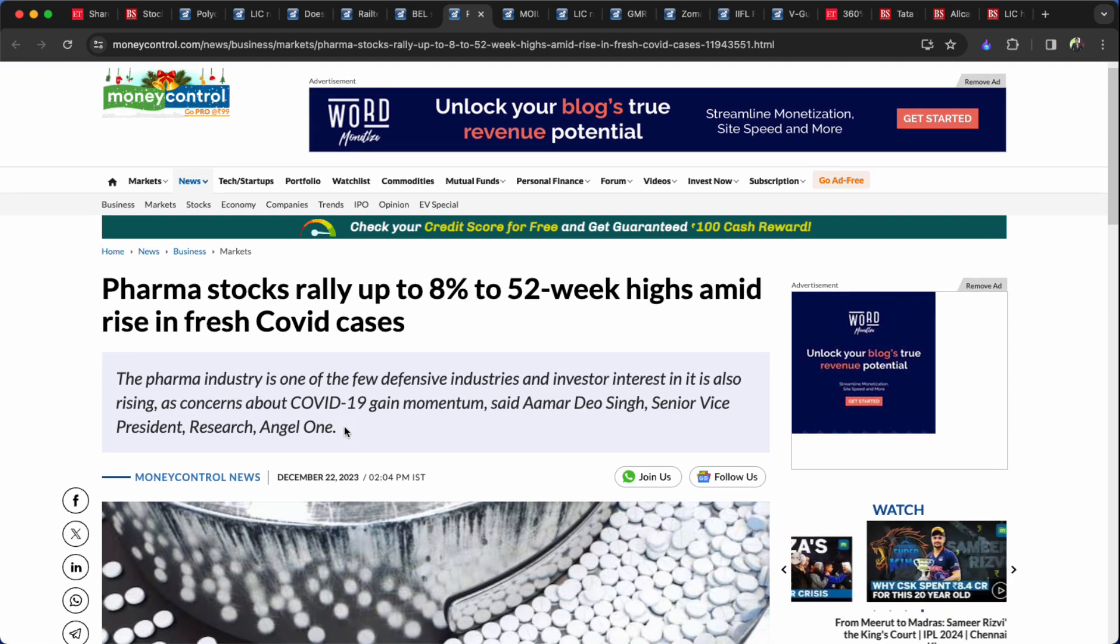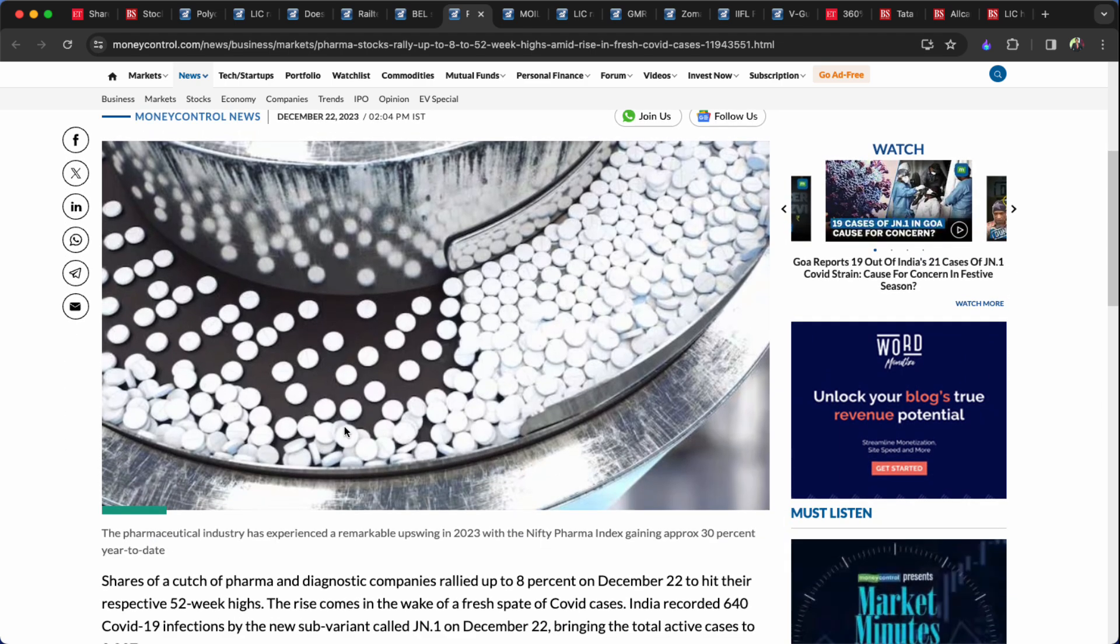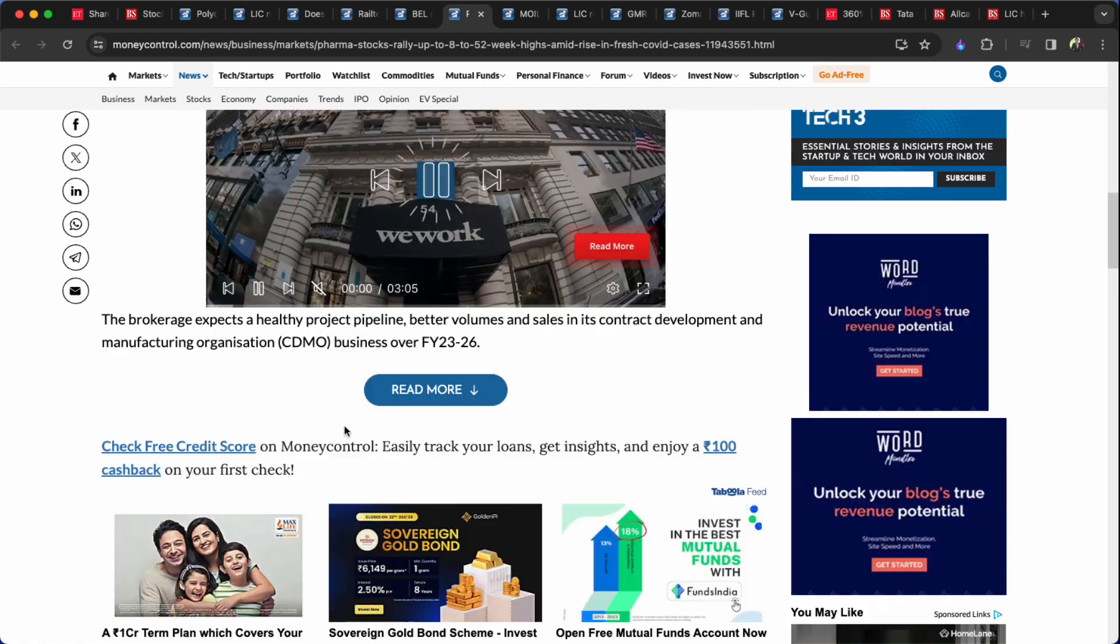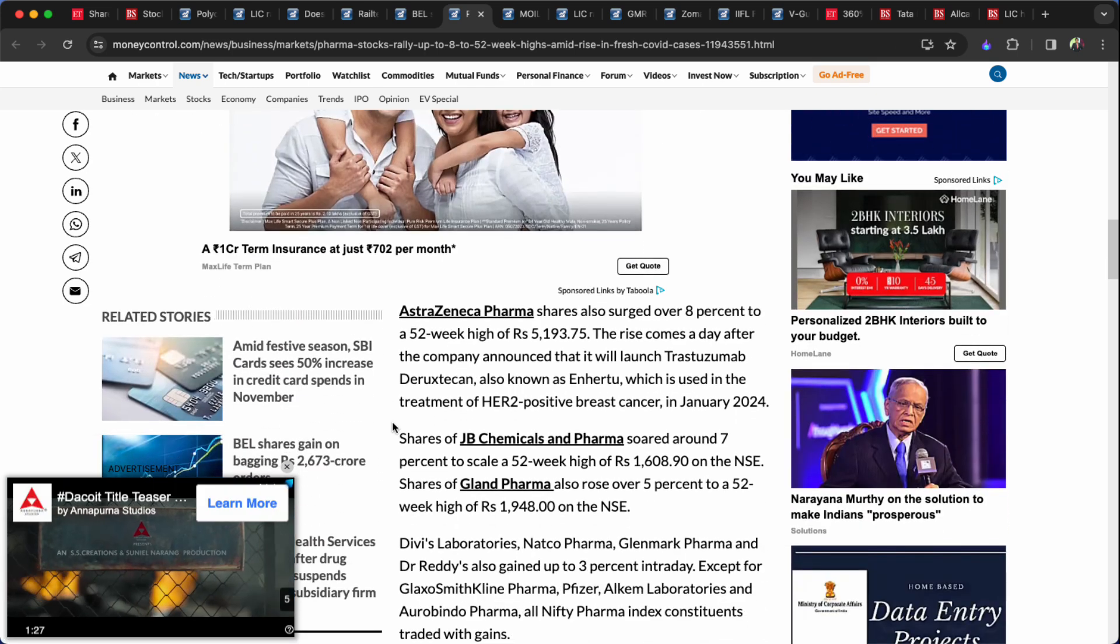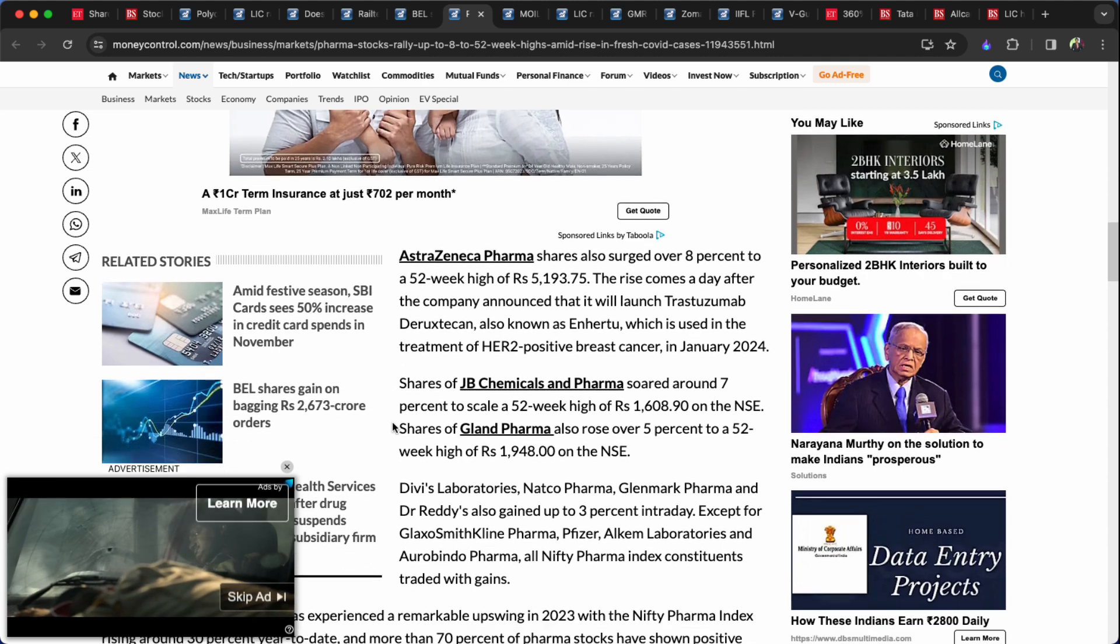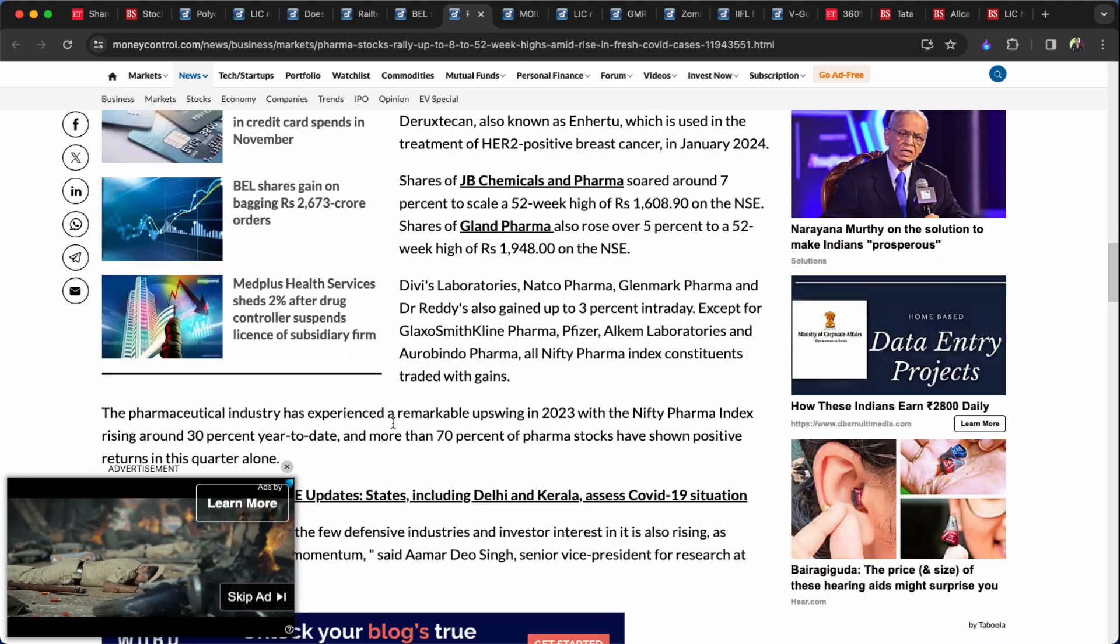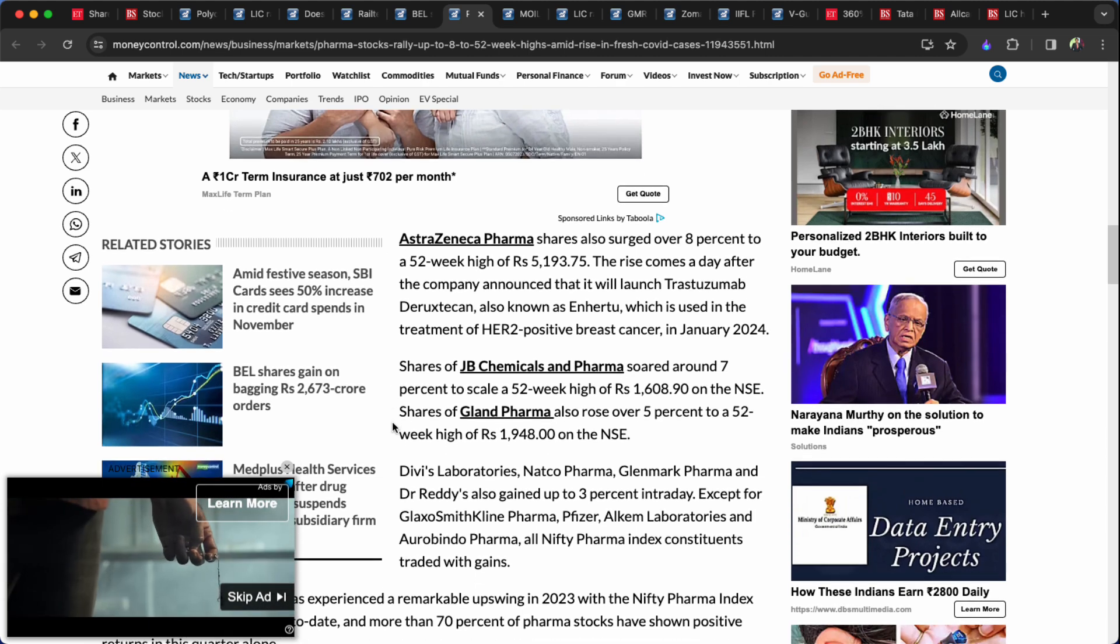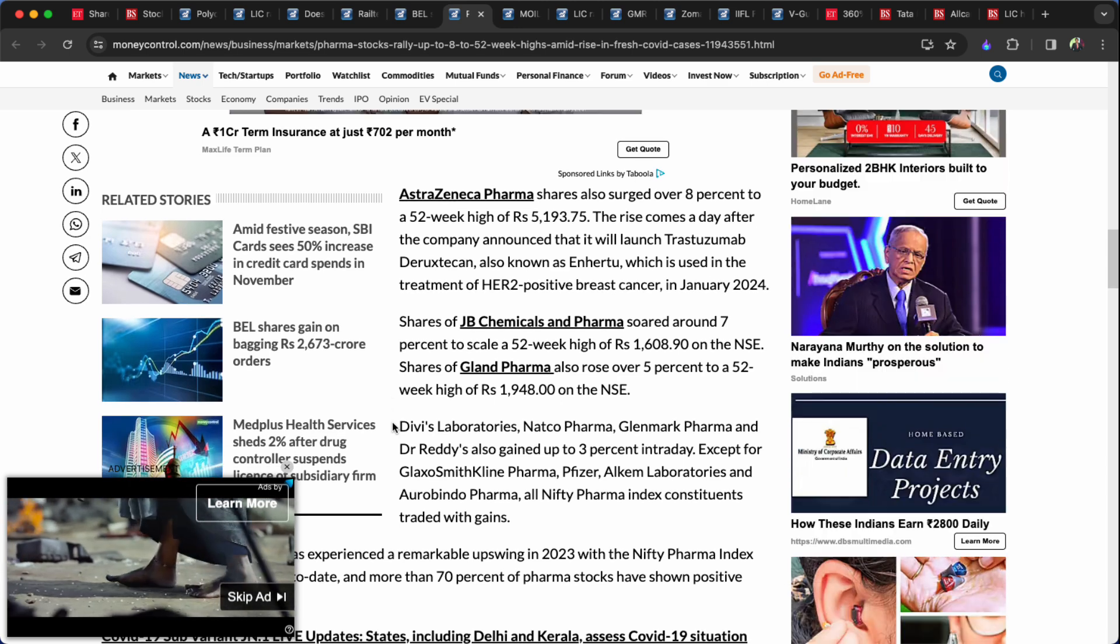Pharma stocks rally up to 8% to 52 week high amid rise in fresh COVID cases. Pharma and diagnostic related stocks leading. Single diagnostic related stocks leading the gains. Pharma stocks leading.